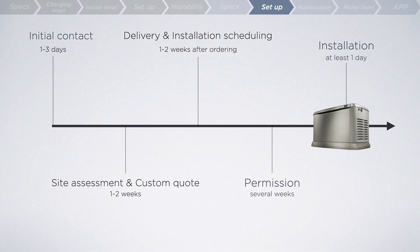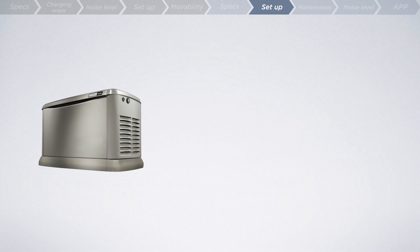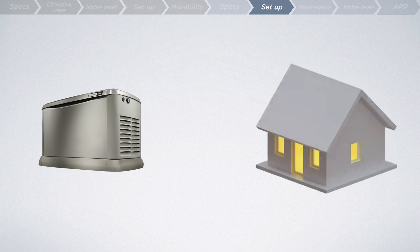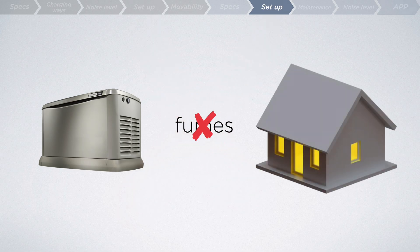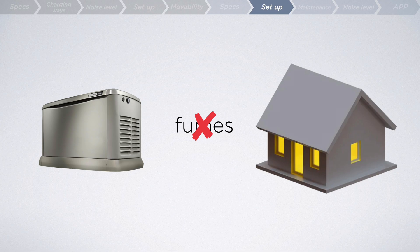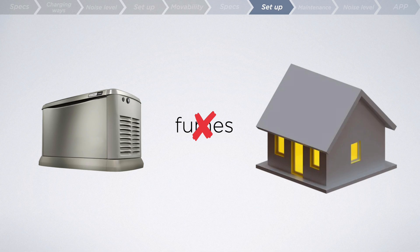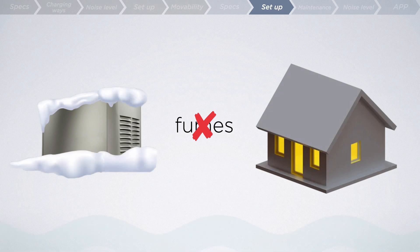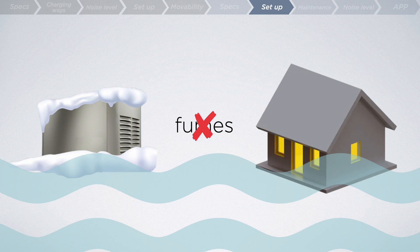Keep in mind that this type of generator can only be installed outside, considering the fumes they produce. However, this exposure also renders the generator vulnerable to extreme weather conditions like winter storms or hurricanes. If covered by heavy snow or flooded, the entire system can become inoperable, particularly if the air filter becomes clogged.